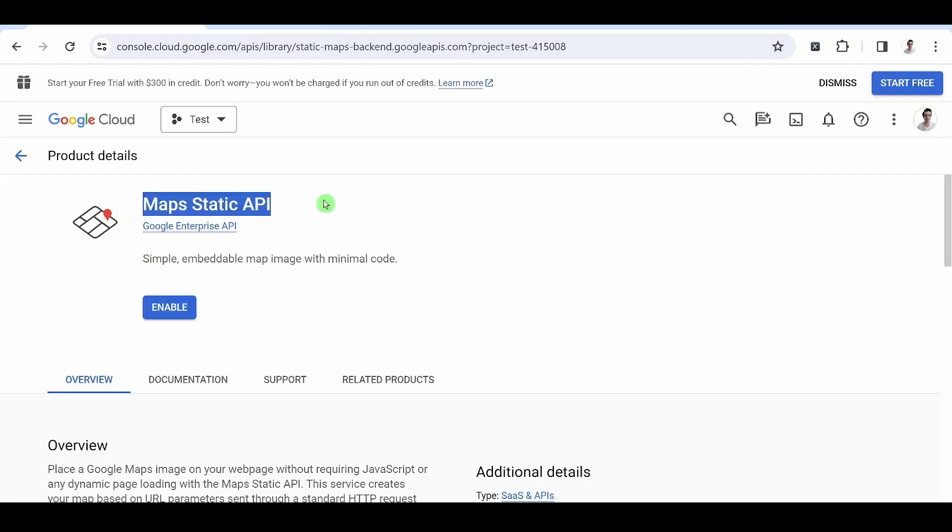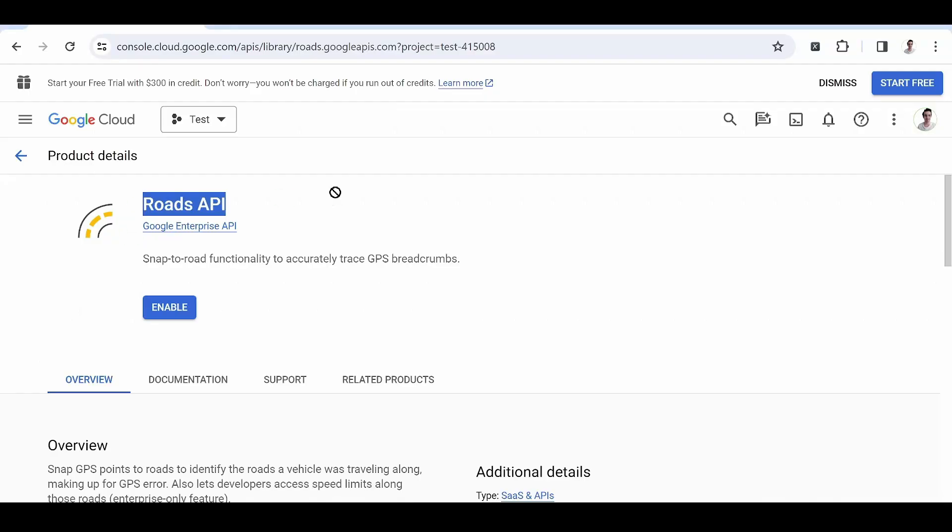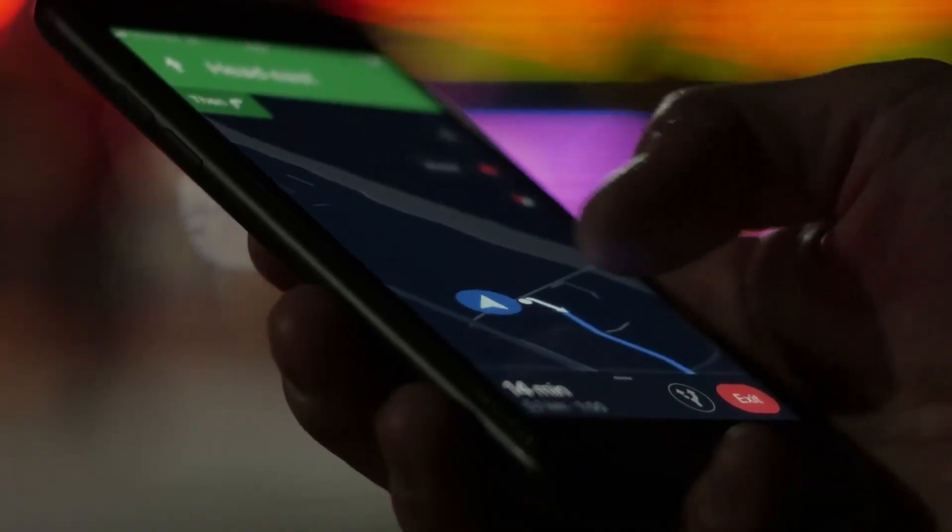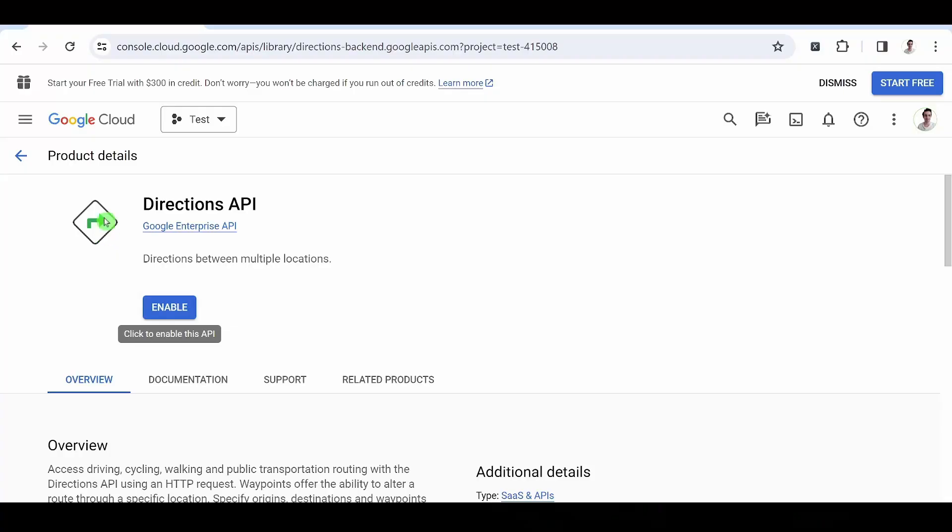Maps Static API. With a simple HTTP request, you can embed a Google Maps image on a website. We are talking about a static image here, not an interactive map. Roads API. We trace a route taken by a user.